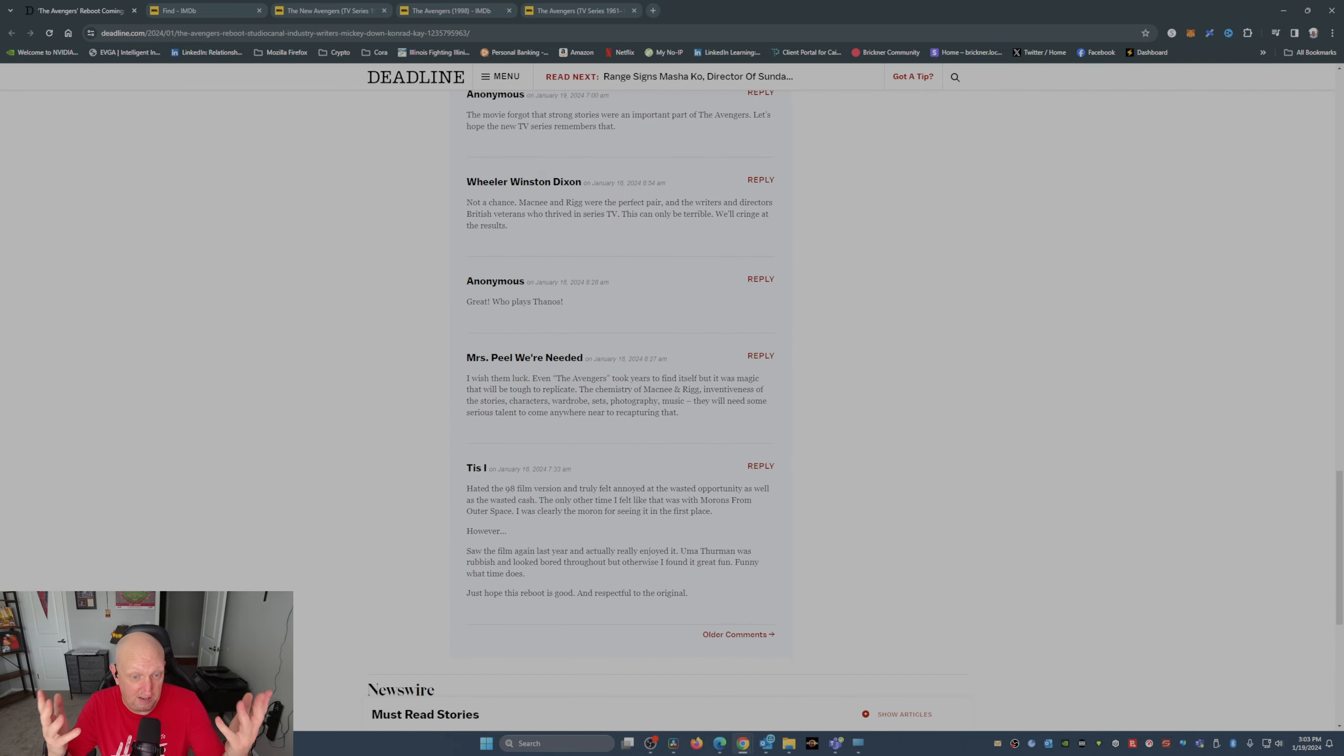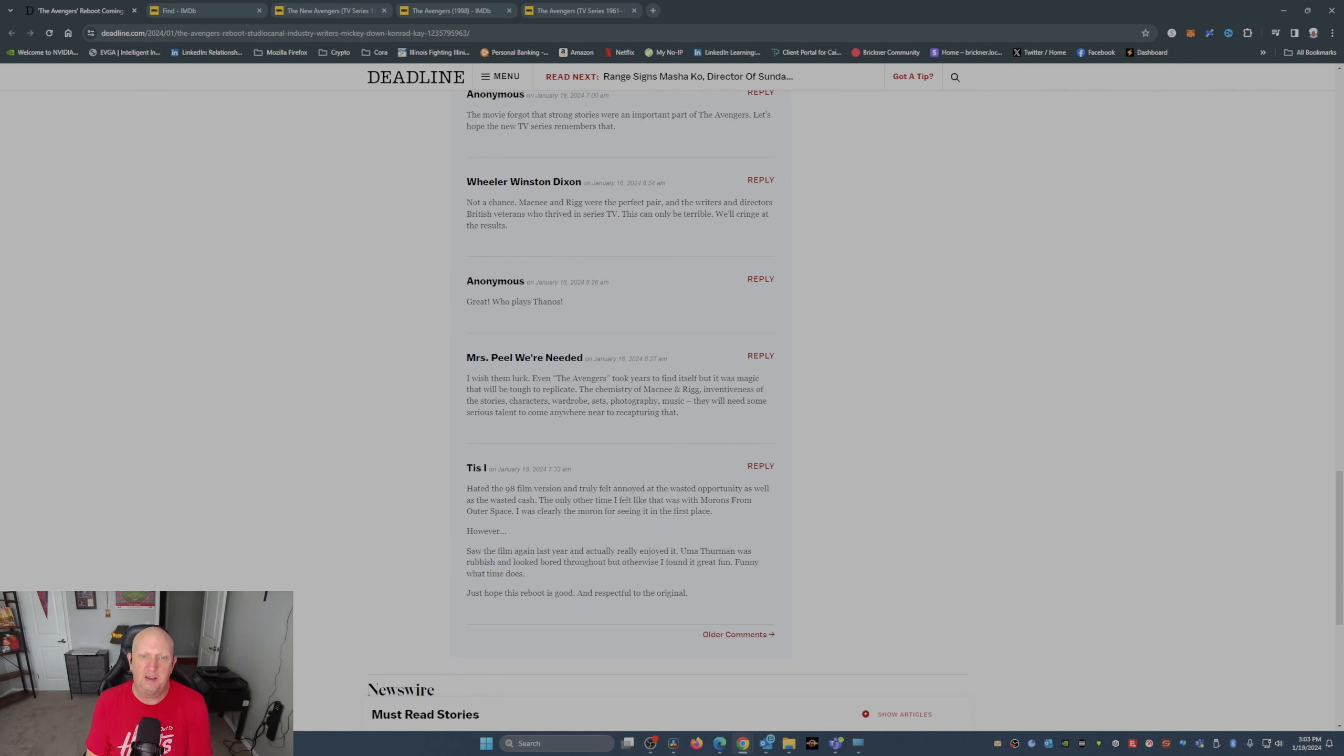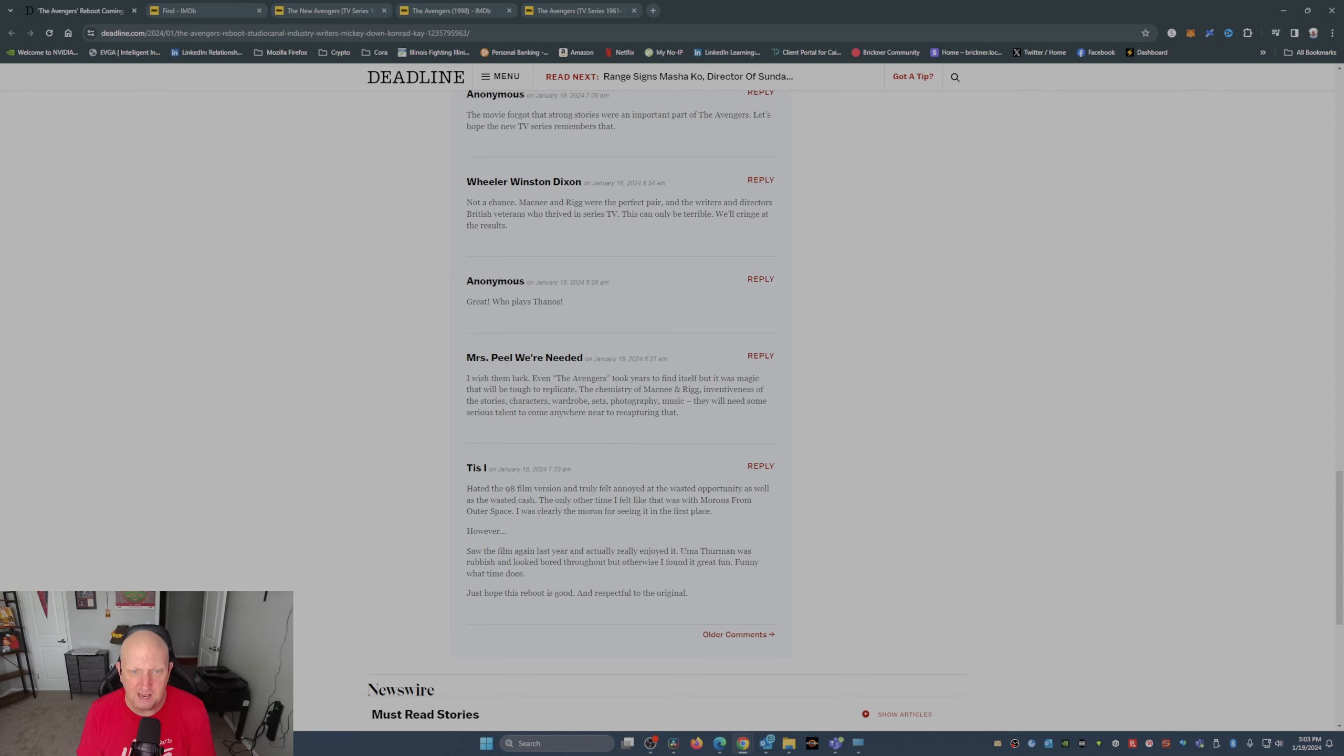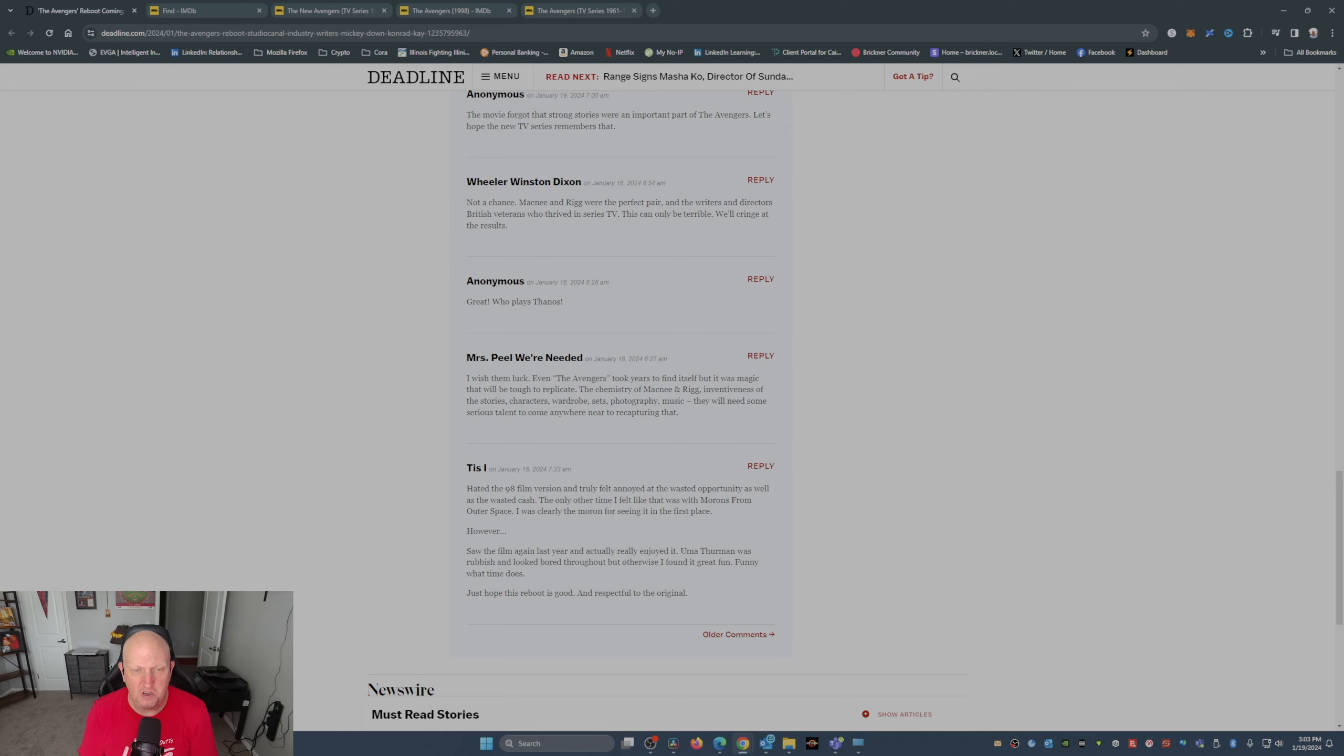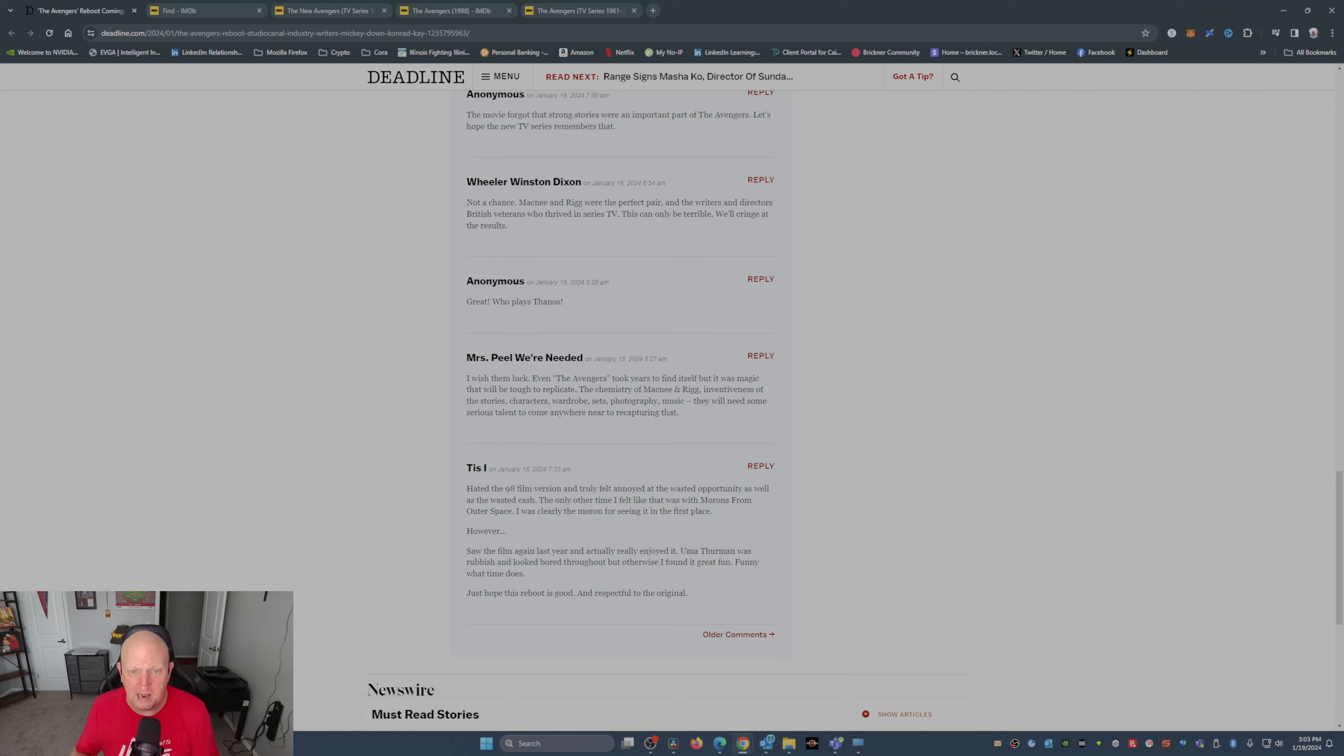There's even some positive comments here about wish them luck. Even the Avengers took years to find itself, but it was magic that will be tough to replicate. Yes, it will. The chemistry of McNee and Rigg, the inventiveness of the stories, characters, wardrobe, sets, photography, music. They will need some serious talent to come anywhere near to recapturing that. That I would agree with.